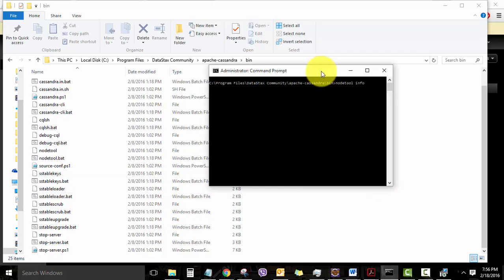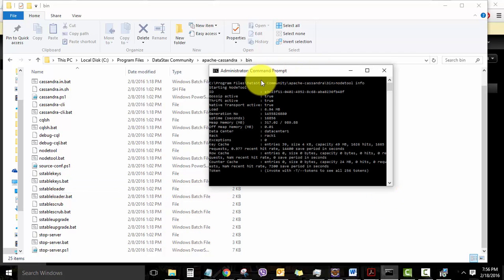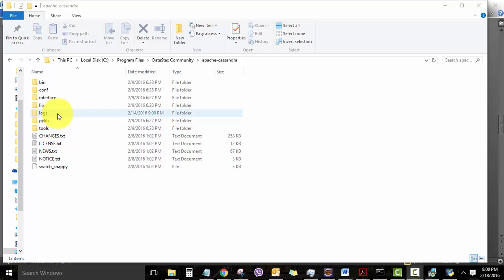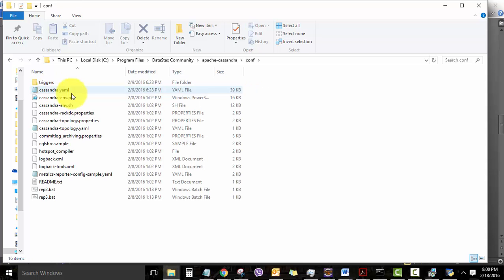So I'm just going to run NodeTool info right here. So it starts NodeTool and gives all the information regarding this particular node. NodeTool status gives the current status of the node. So the main configuration file for Apache Cassandra lies in the Apache Cassandra CONF folder.